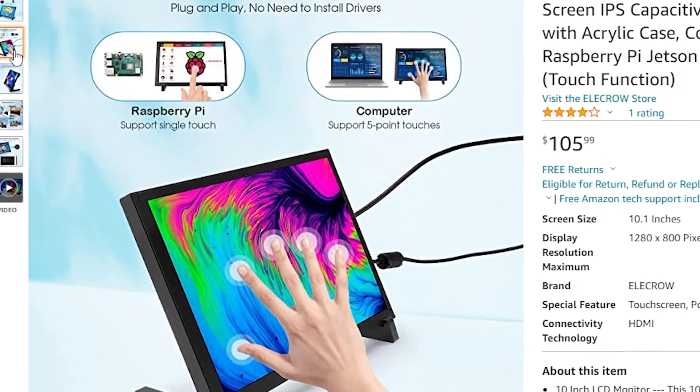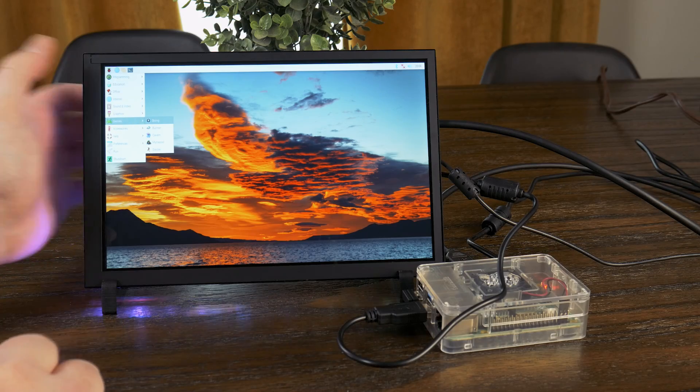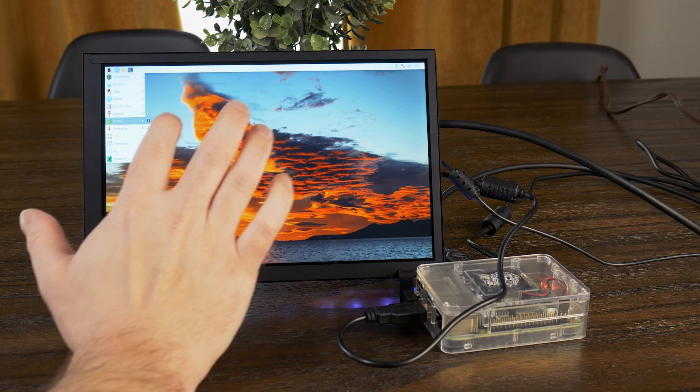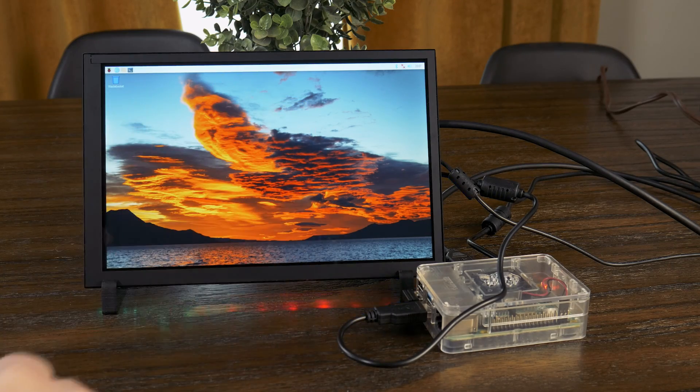The touch functionality was incredibly simple and just worked with everything I tested it out with, with no need for any setup. And it was very responsive and accurate.